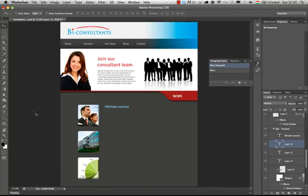Hi, my name is Martin Perhyniak. In this tutorial I'm going to show you the new paragraph and character styles panels in Adobe Photoshop CS6.